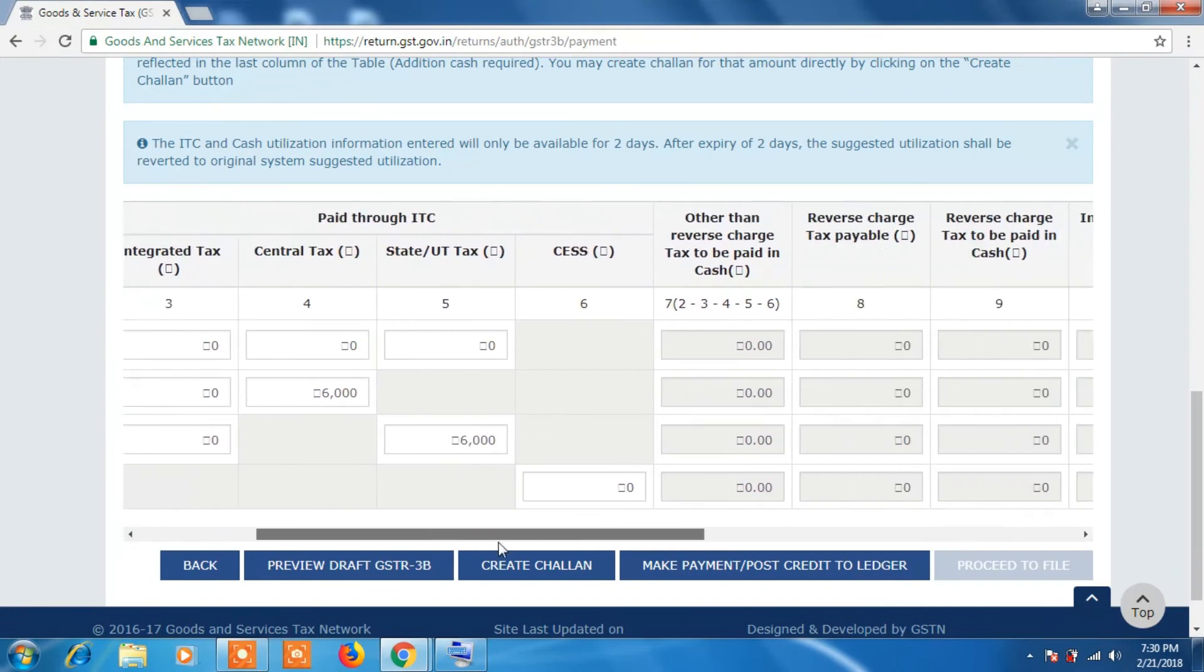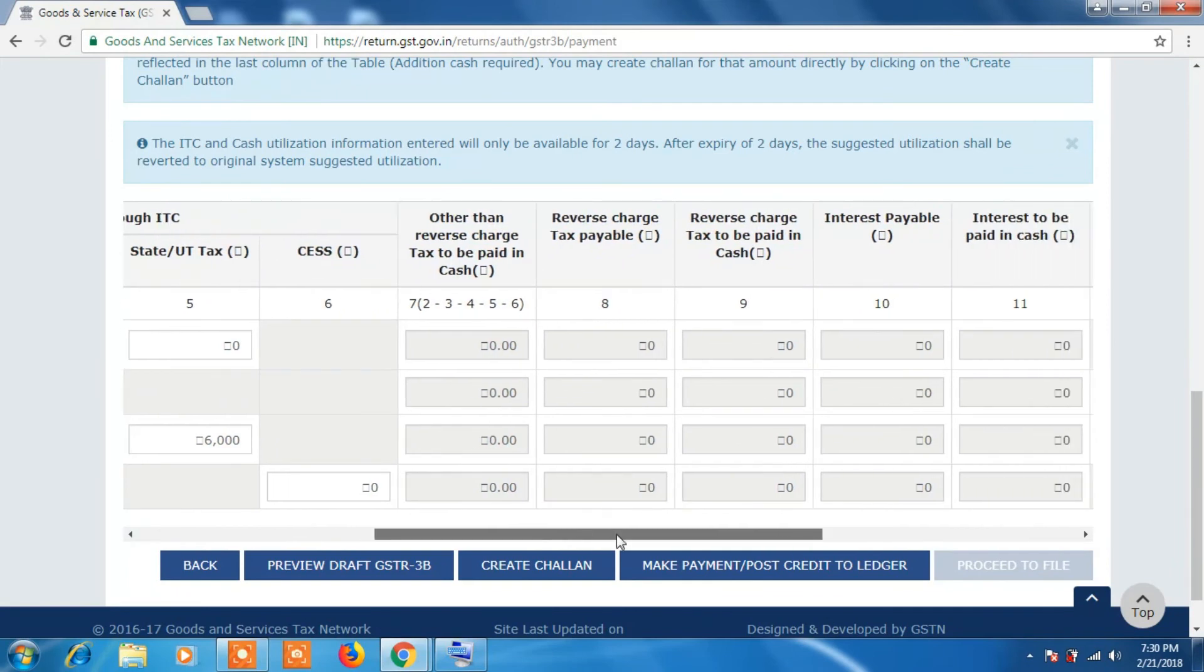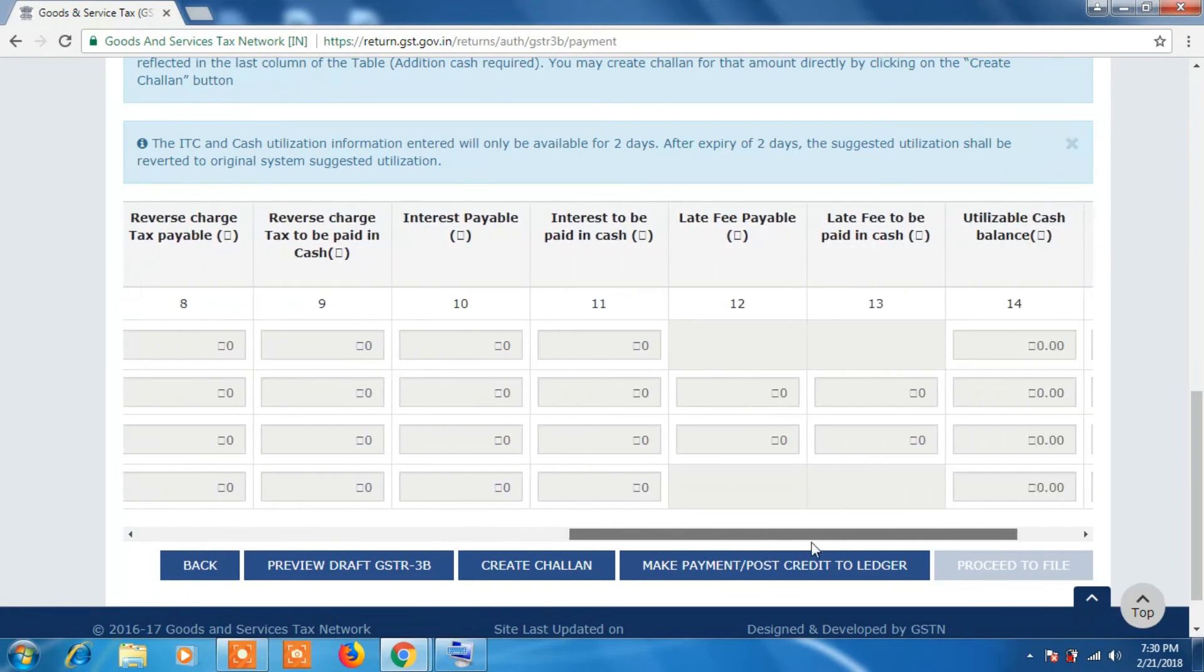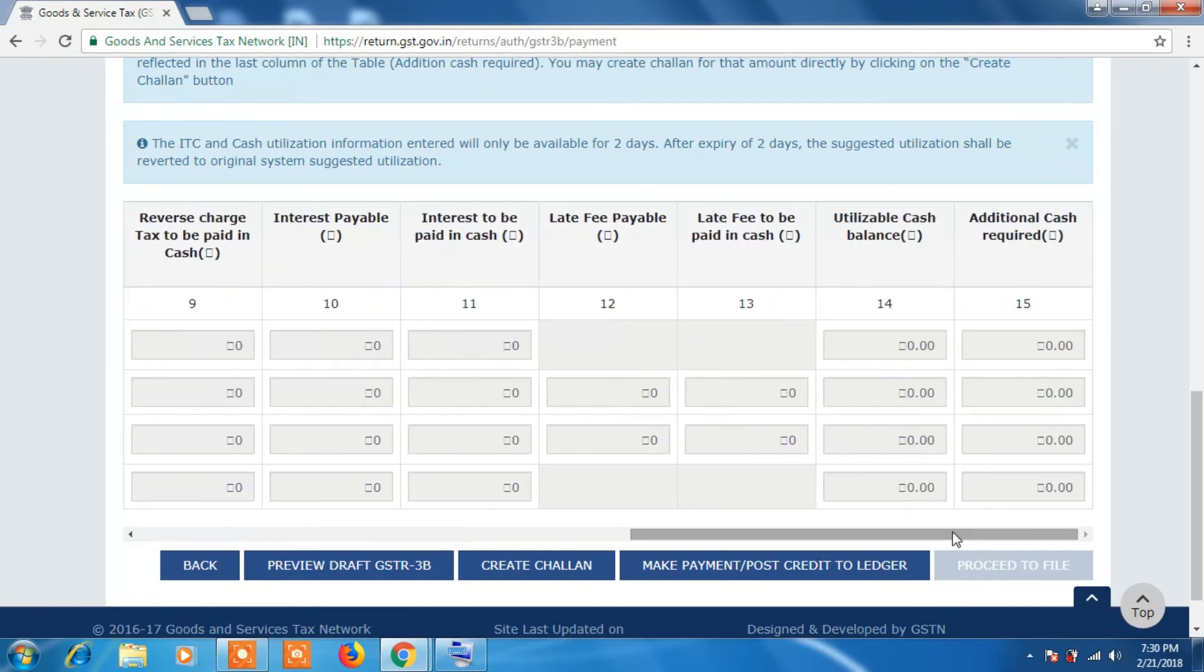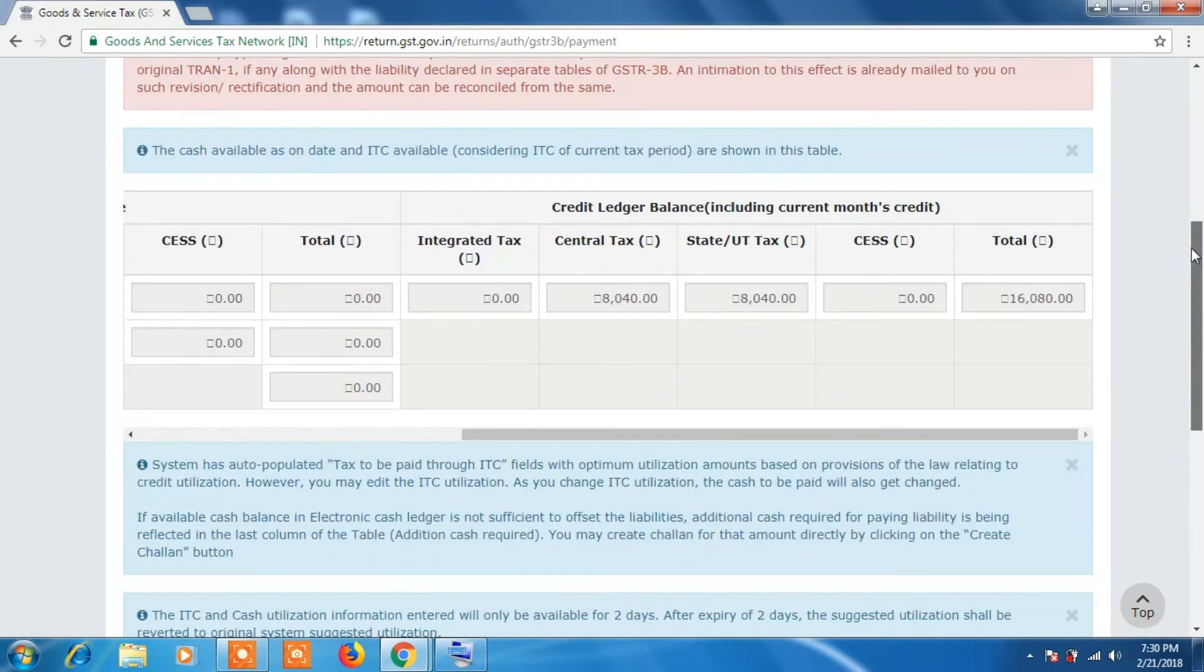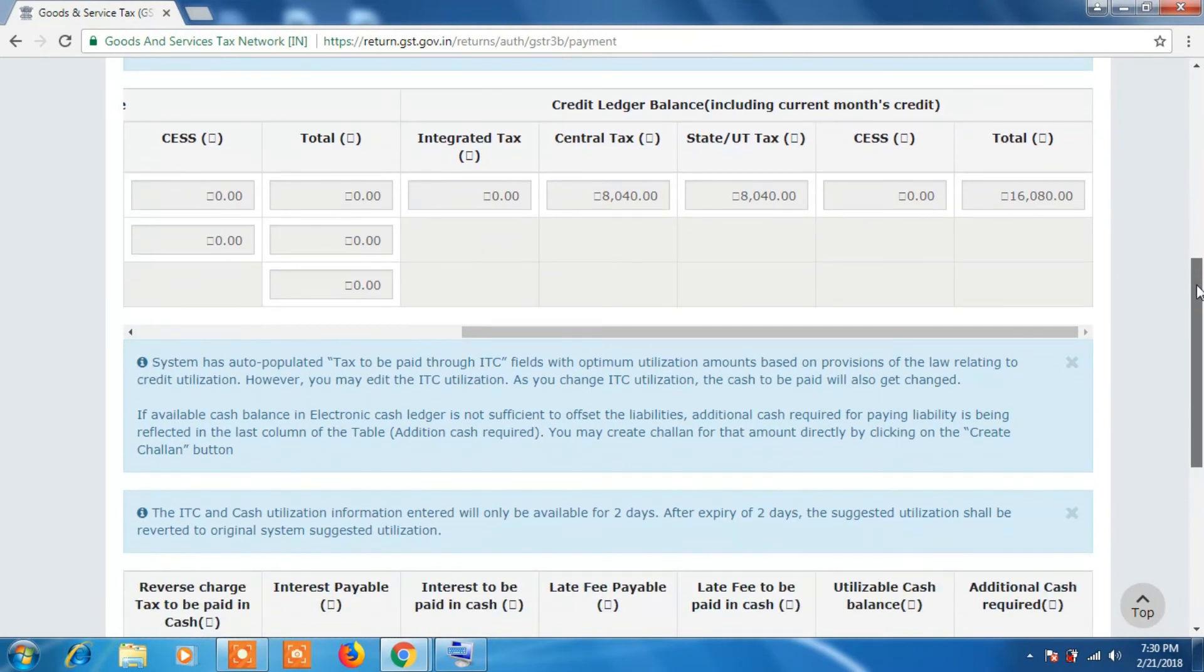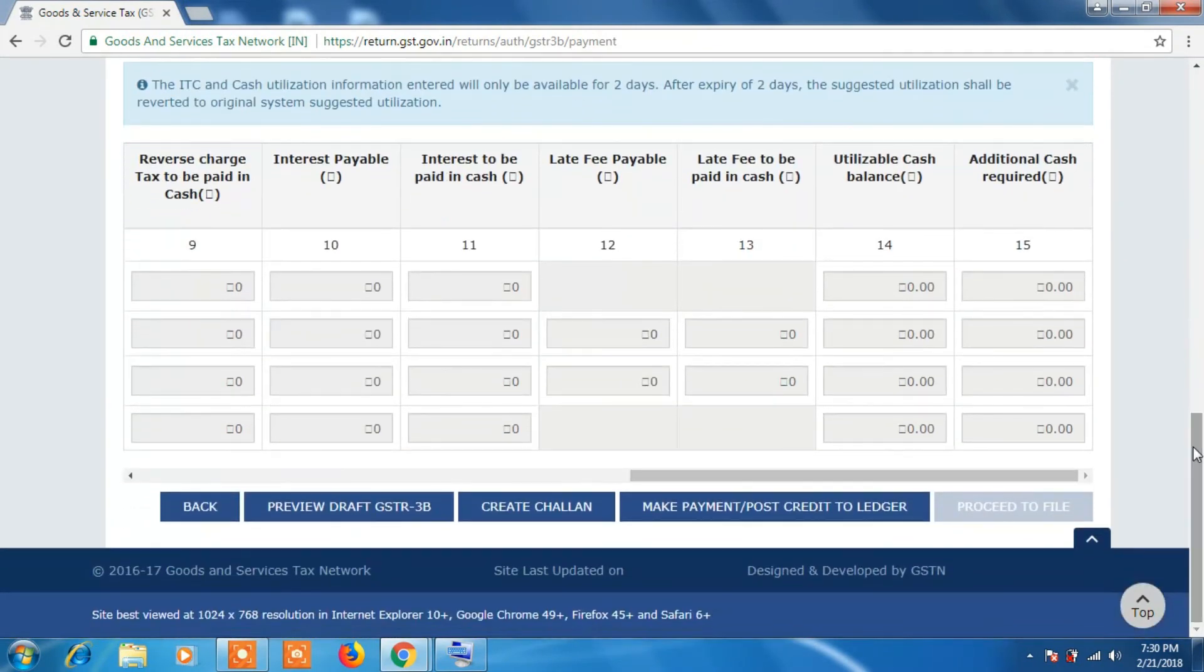The option will activate and with that one click, finally you can file your return with EVC or DSC. You can also track the status of your filed return. Remember friend, you need to click on Make Payment, that is Post Credit to Ledger, in order to proceed to filing.